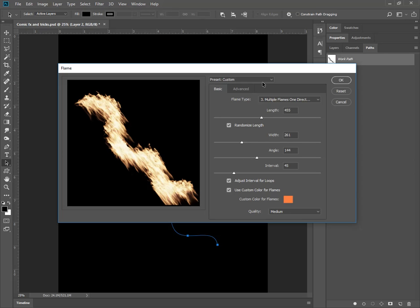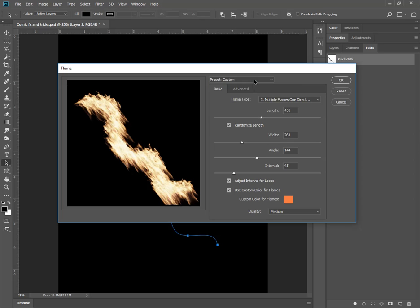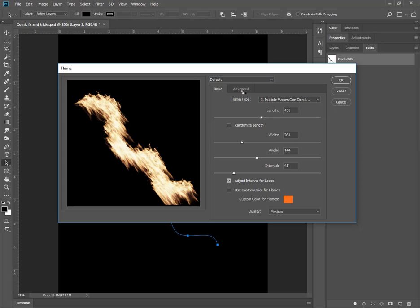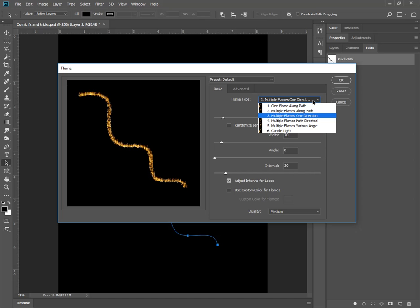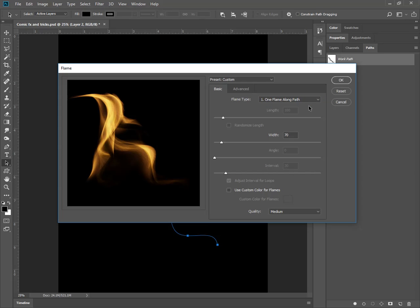Anyway, play around with this. I'll go to the default just to show you what the default is. There's different types of flames too. There's multiple flames. There's one flame along a path. That's a fun one. If you take a look at that one, it really does a cool effect.